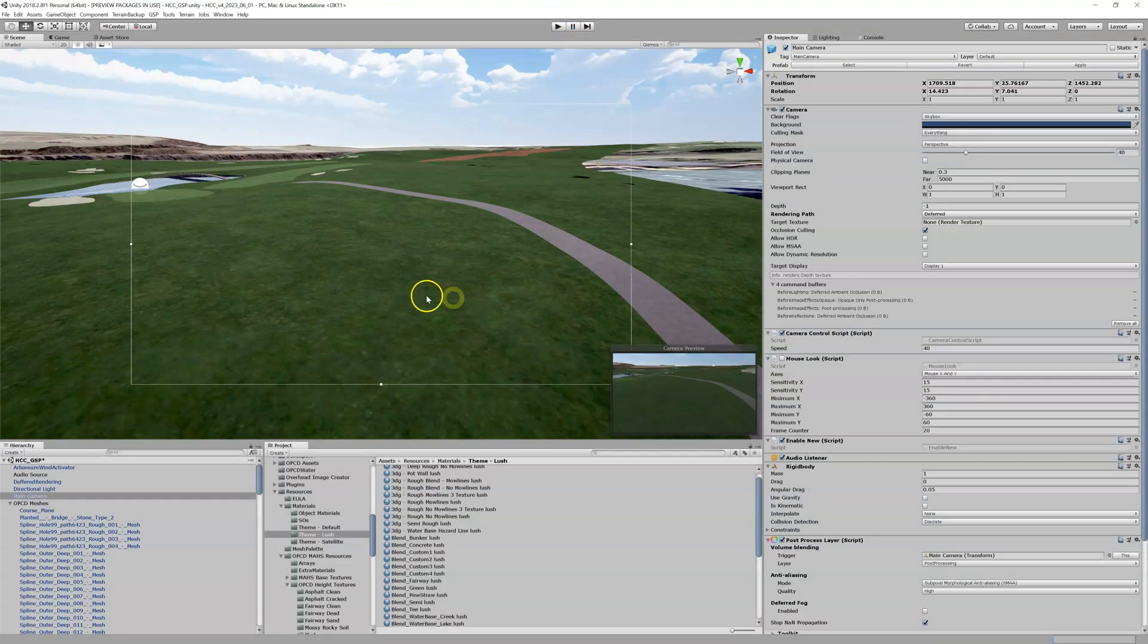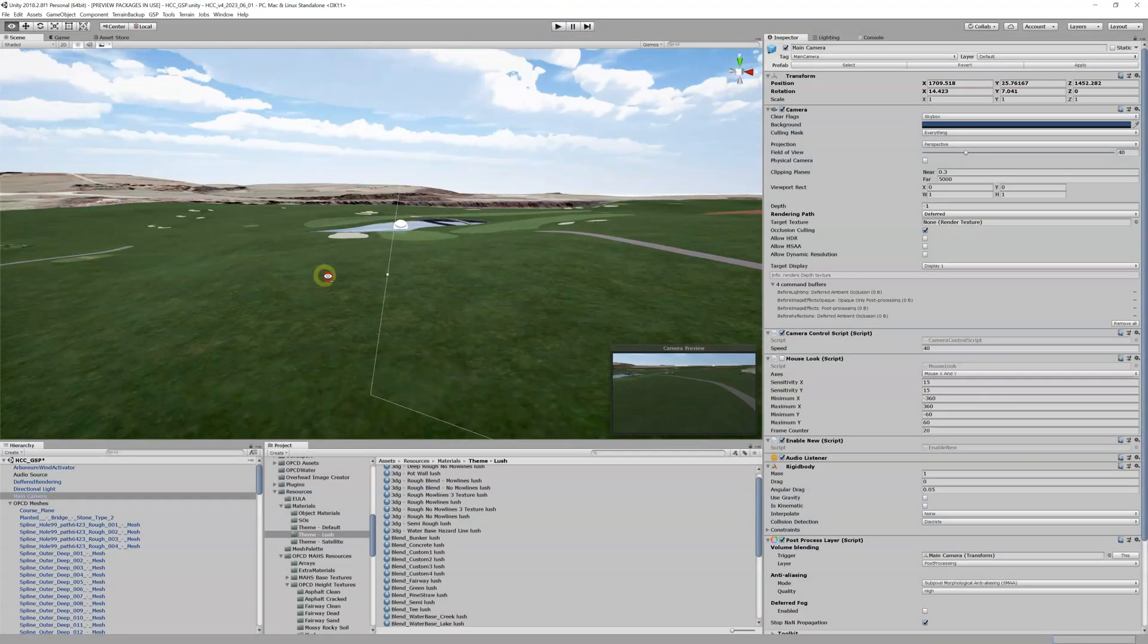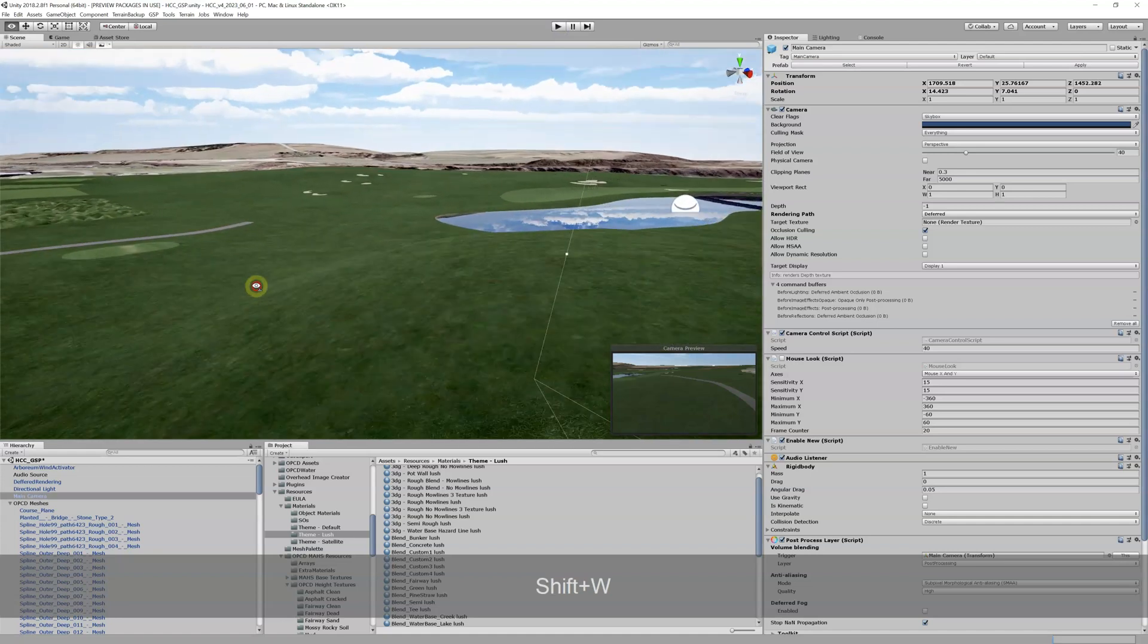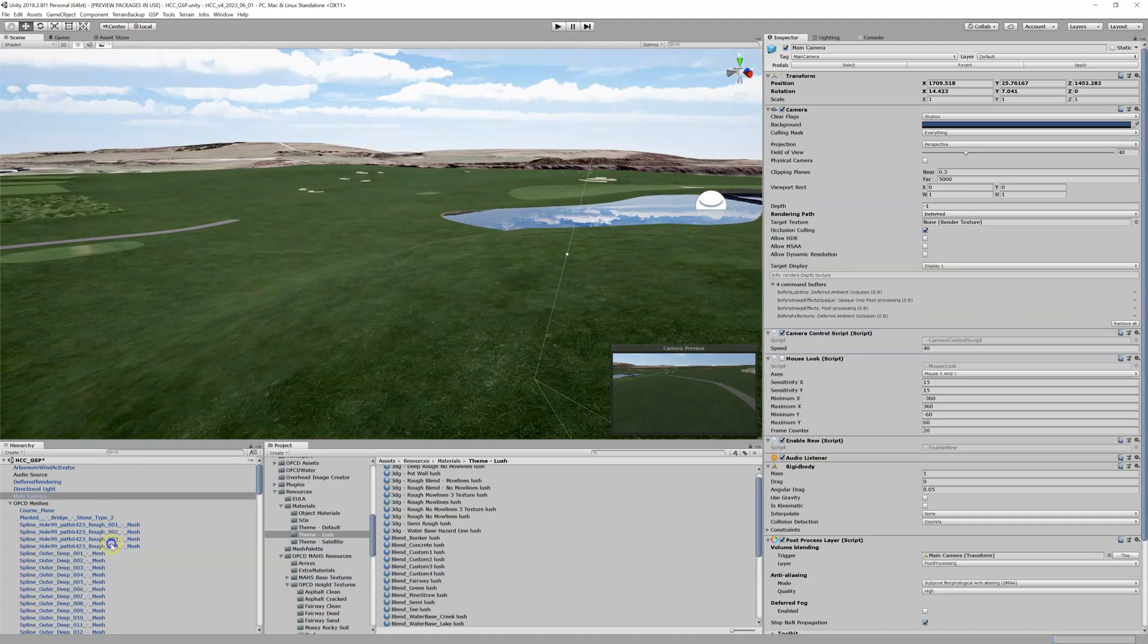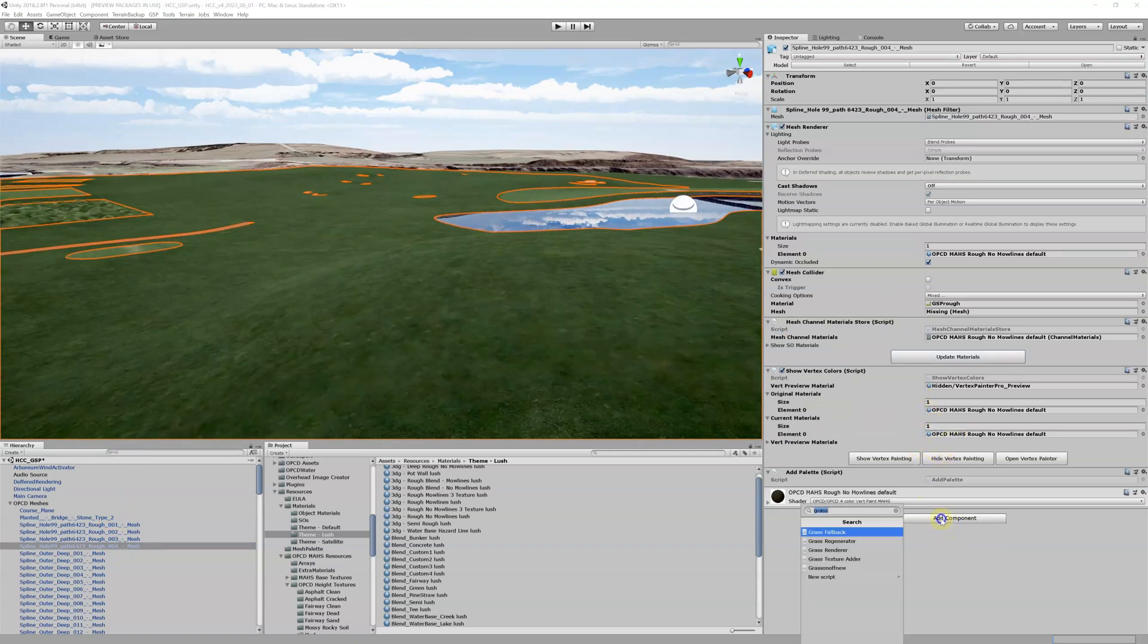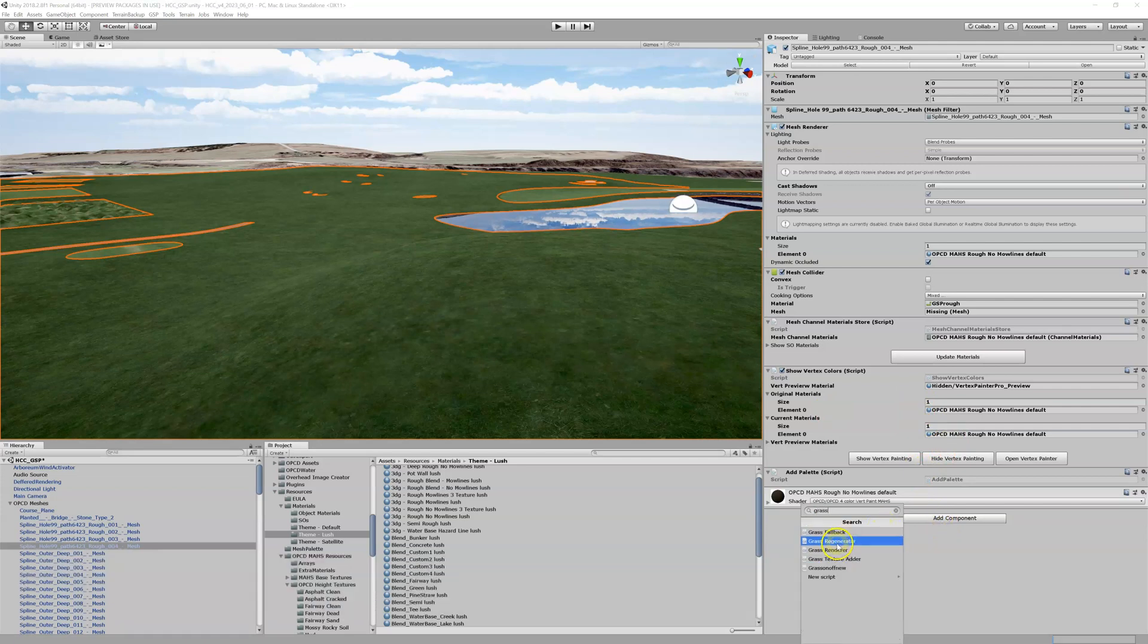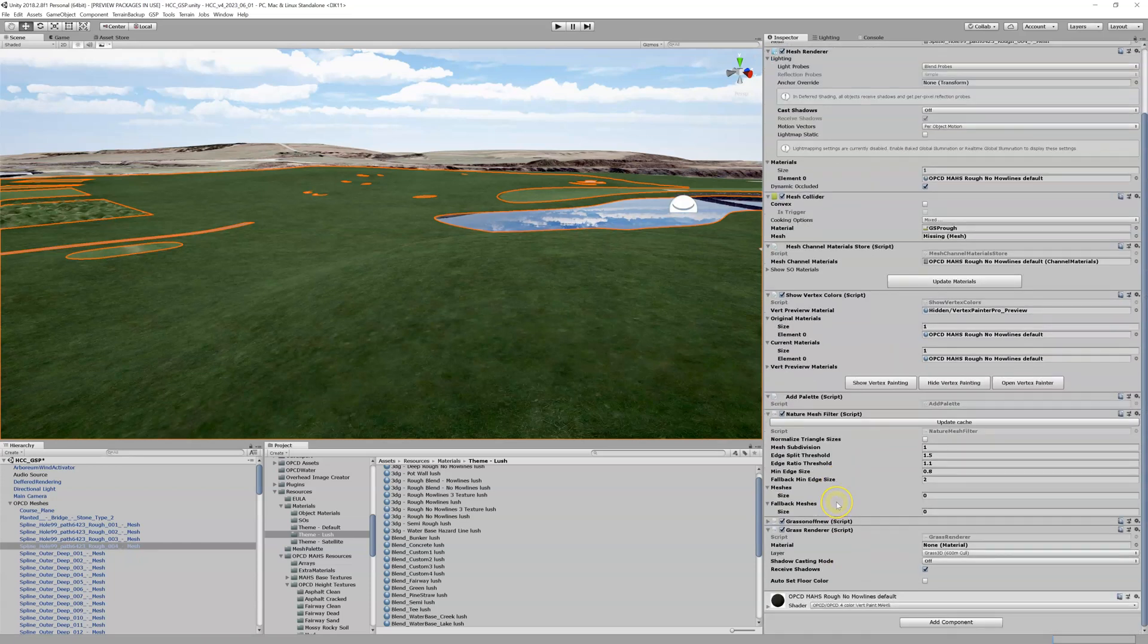So on to this rough area here again. We got this rough area highlighted, we go over here to enable 3DG, we click on Add Component and we search for grass. You'll see this option called Grass Renderer, not Grass Regenerator, Grass Renderer. I'm going to turn that on.